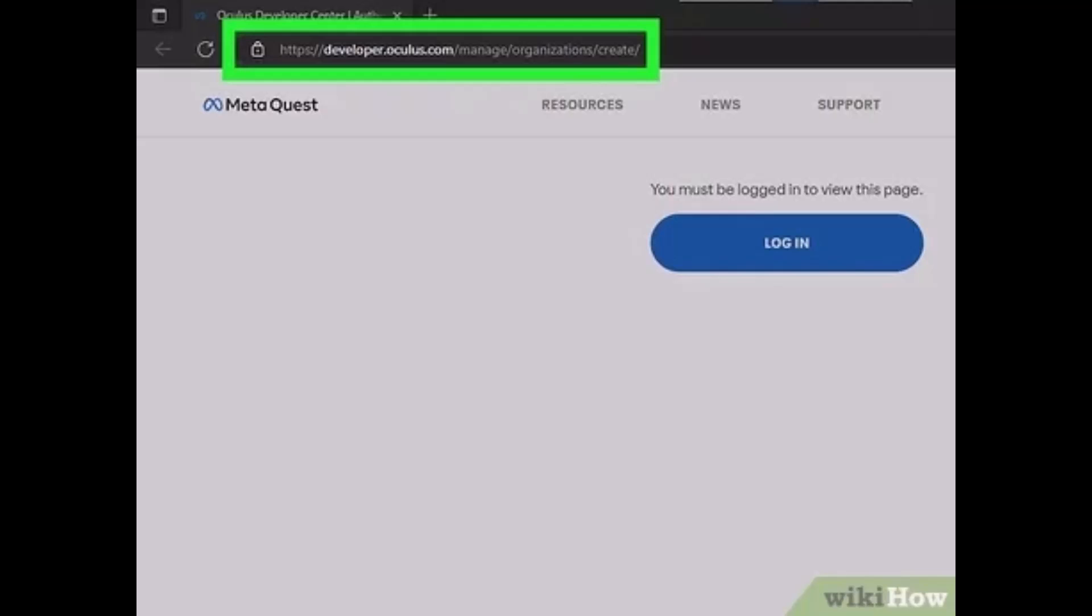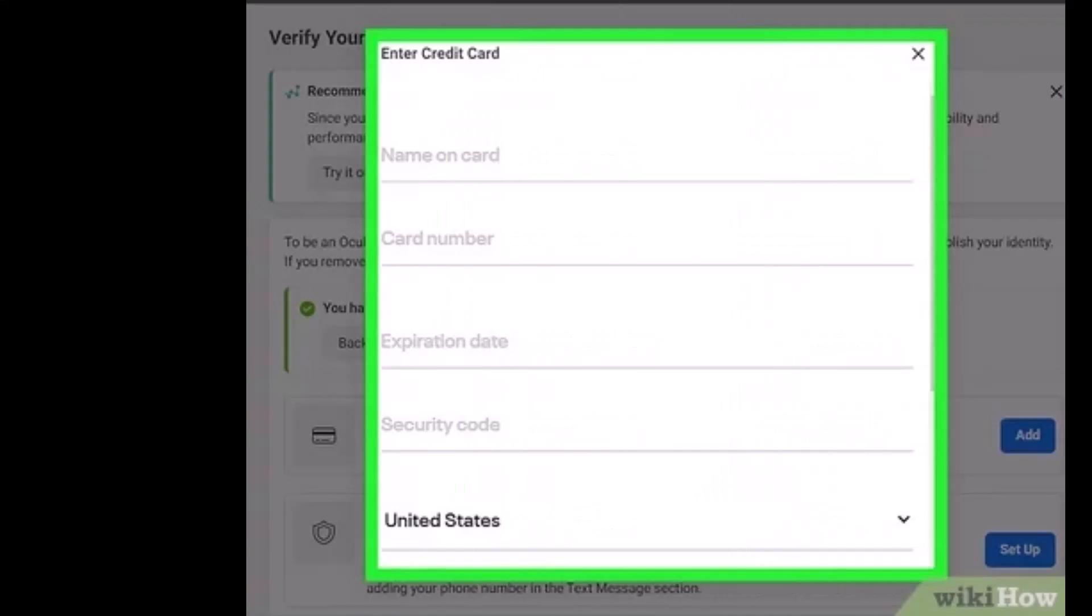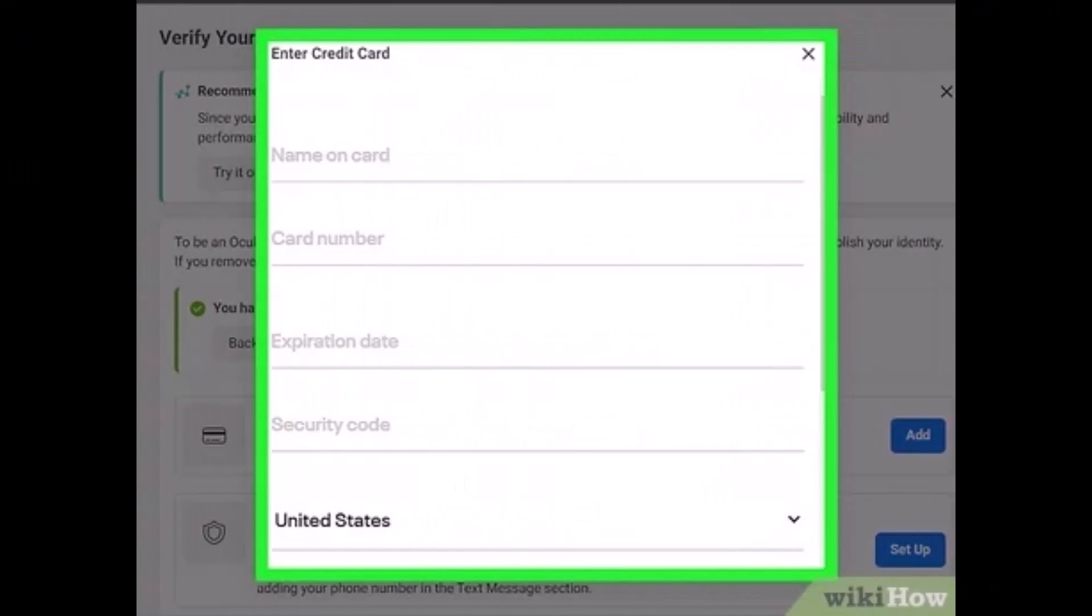Go to developer.oculus.com. Once you're there, log in to your Oculus Quest account. You can continue with Facebook, Instagram, or set up an account with your email. As soon as you've done that, you'll see this information.